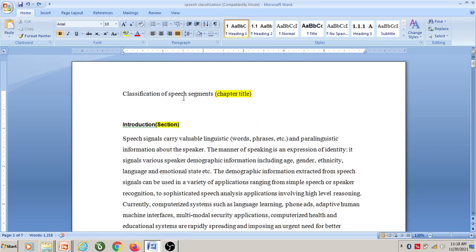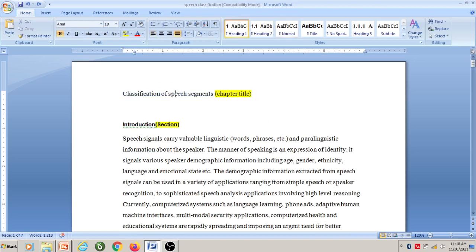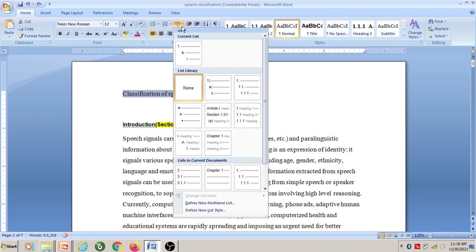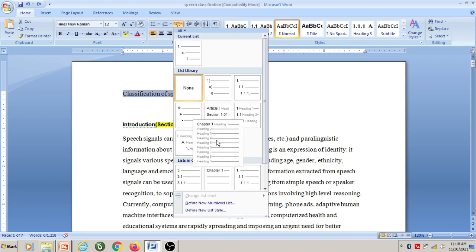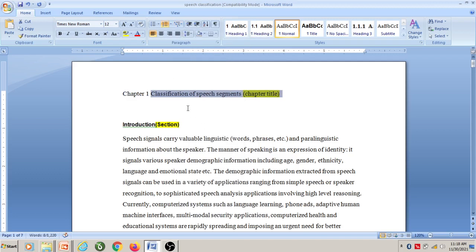First, I would like to make this title as Chapter 1. To do that, select this text and go to multi-level list, then click on this particular option. It has been set up so that Chapter 1 is the top level and different sections will come under Chapter 1. Click on this, and now this is Chapter 1. Increase the font size of Chapter 1 to 16.